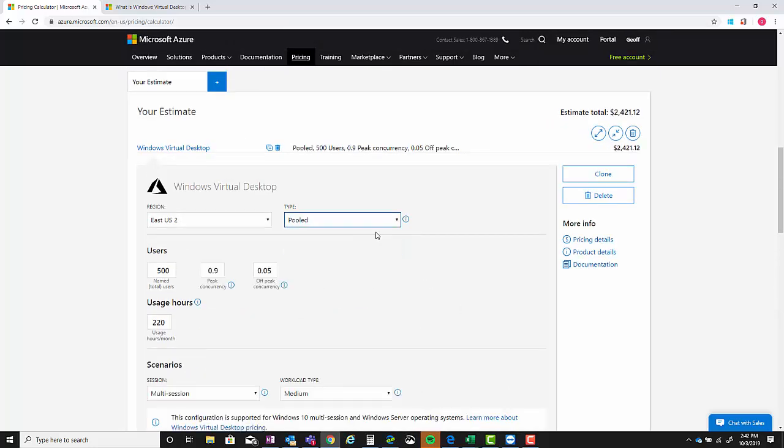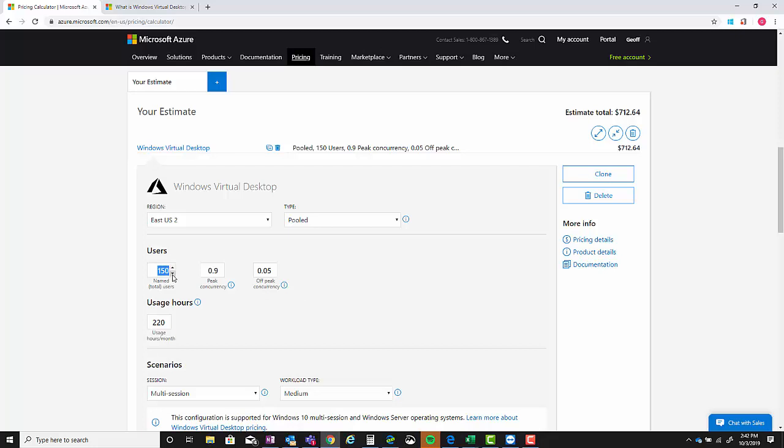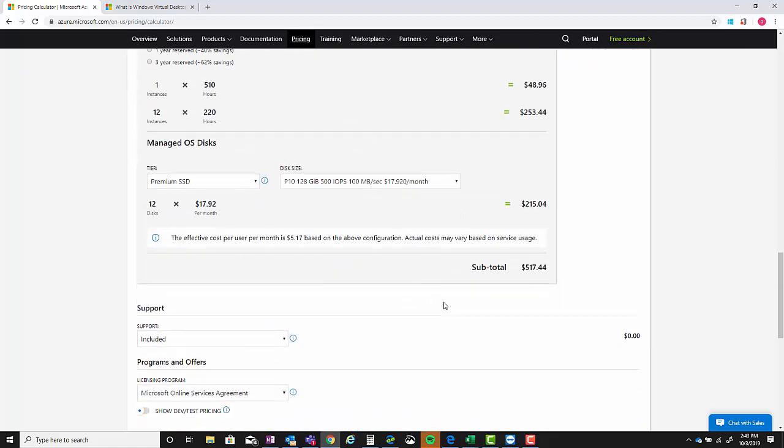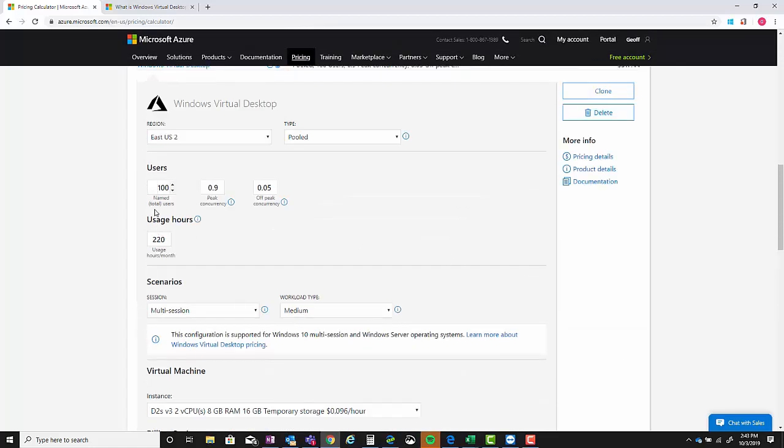So in this scenario, 500 users are going to be using 31 instances and the price is $1,940. If we change it to personal, it is going to assign a virtual machine to each person and it's going to be expensive - $19,520 for this situation.